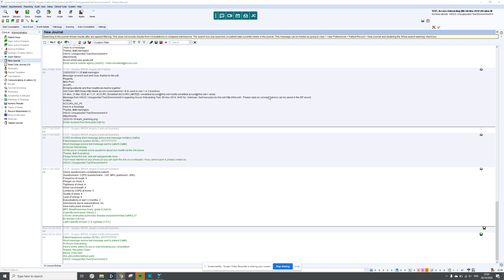Hi, my name's Gemma and I work at the support team here at Acurex. Today I'm going to take you through how to send a simple SMS message using Acurex Desktop and System 1.